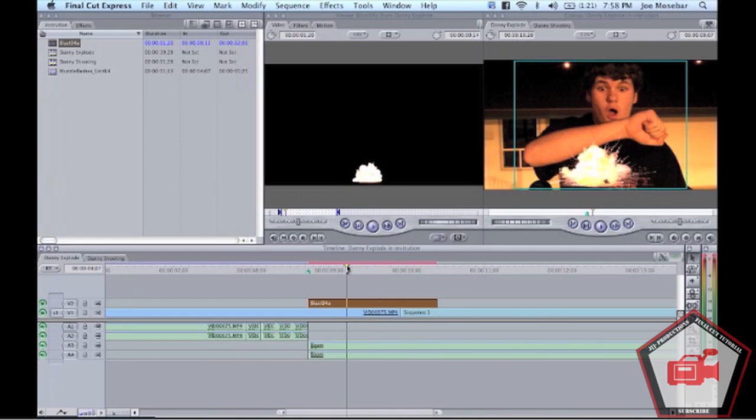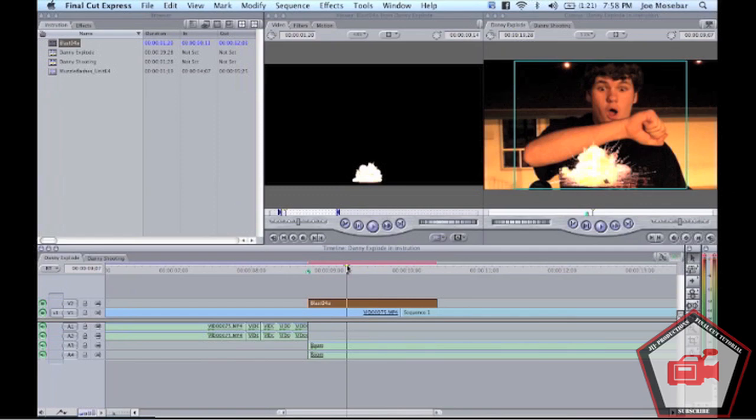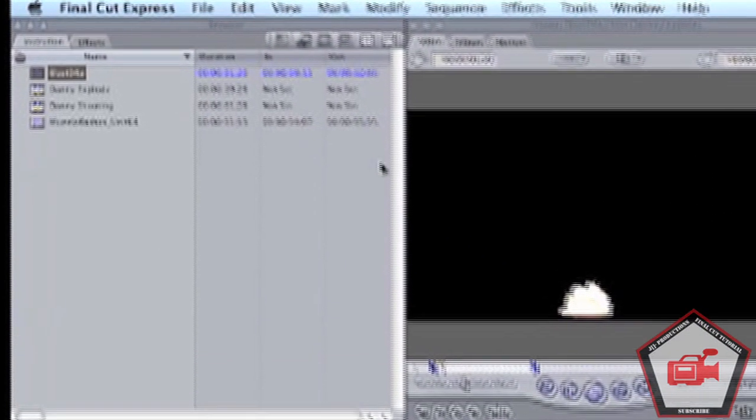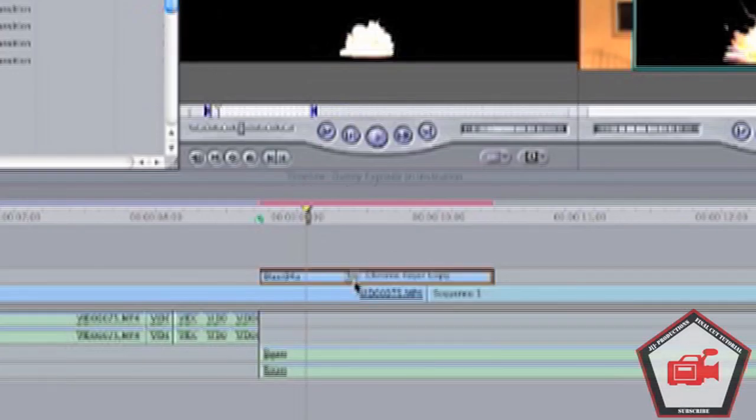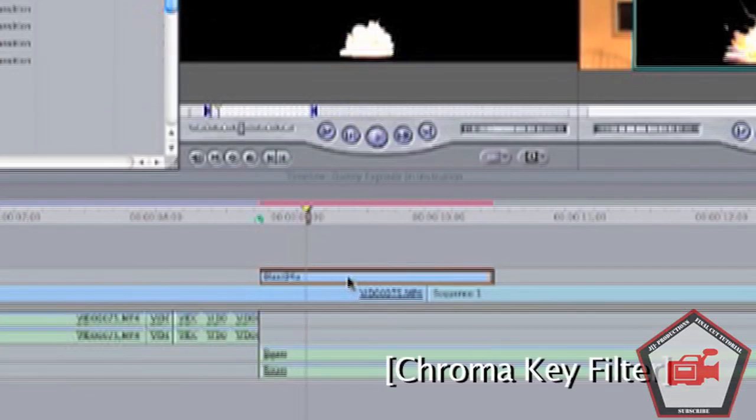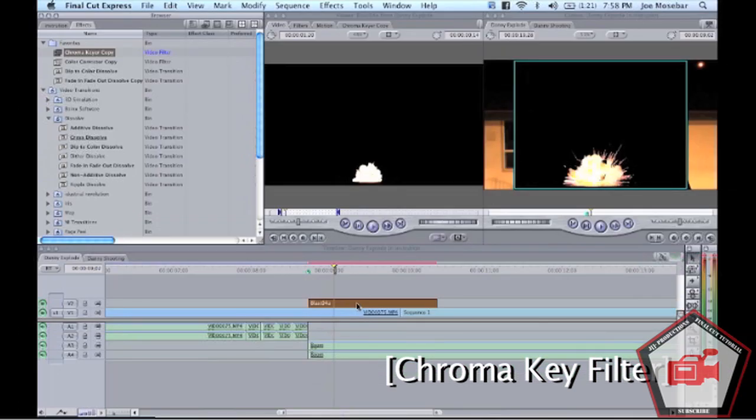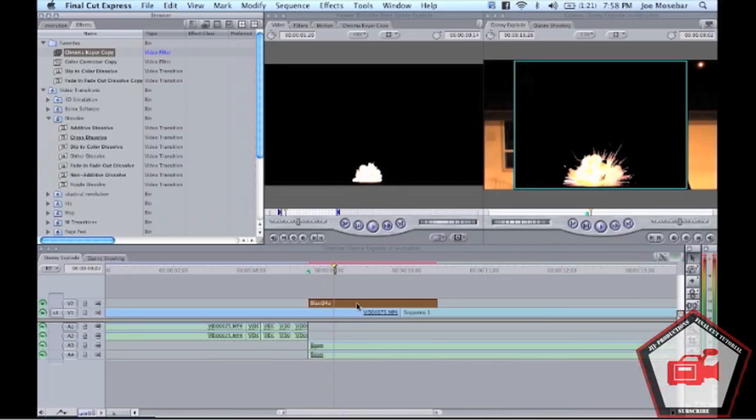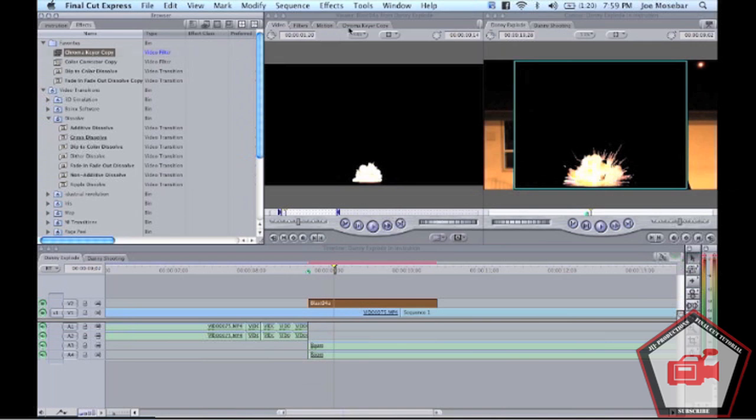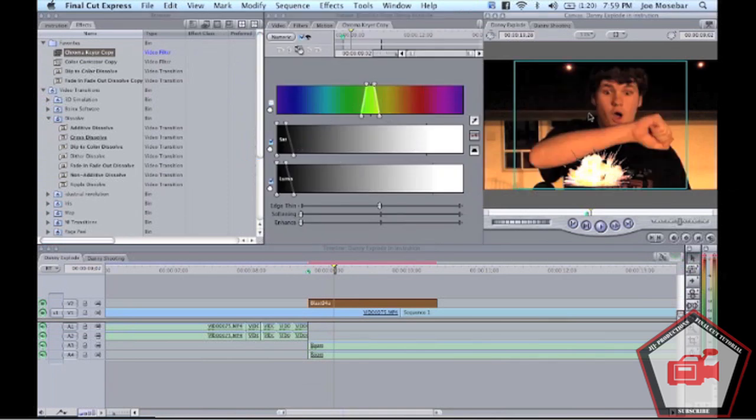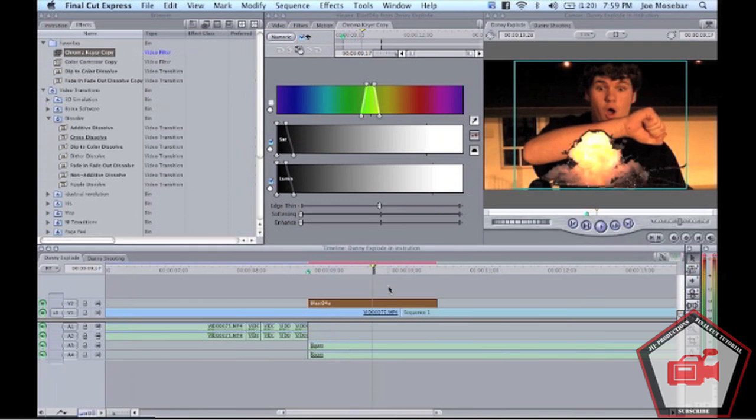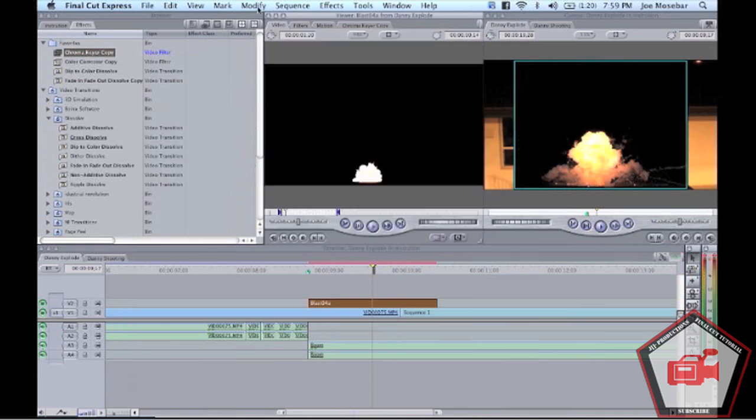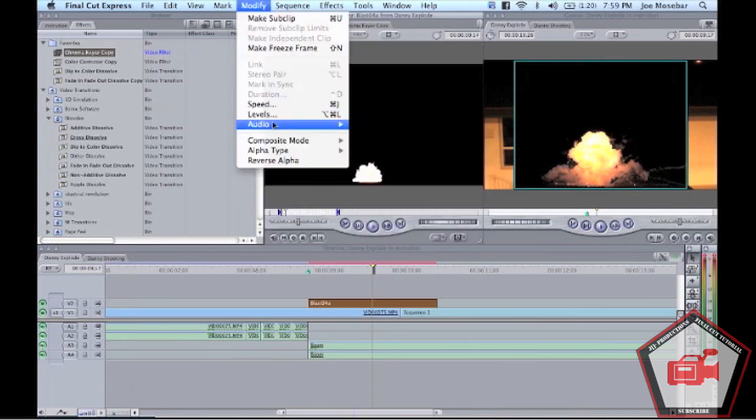Another way to do this, if your explosion file happens to have a green or blue background, you can go to Effects and use a chroma key. That's kind of like when on a green screen you click the background and get rid of it. In this case, you're getting rid of the background and all that's left is the explosion. But it doesn't look as good—you get a black border around it, so we're going to use Modify, Composite Mode, Screen.